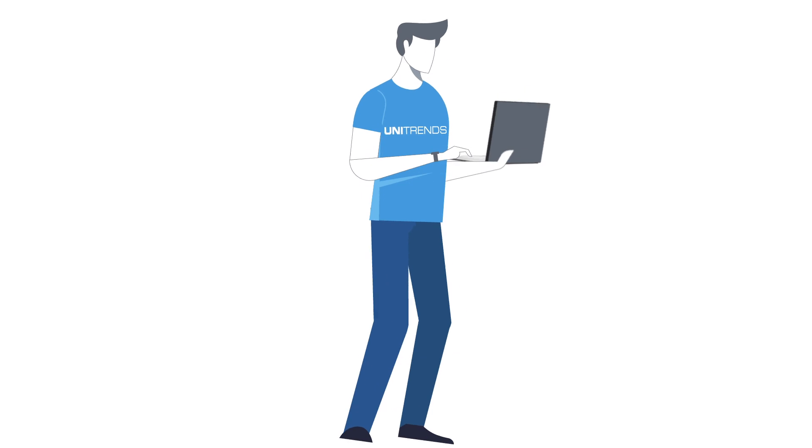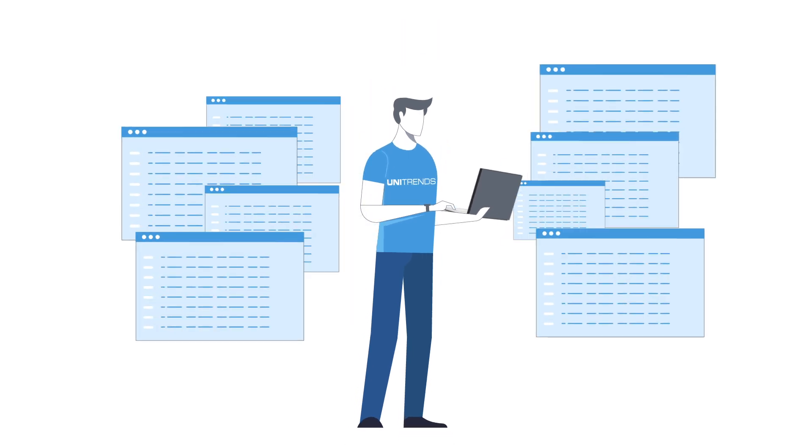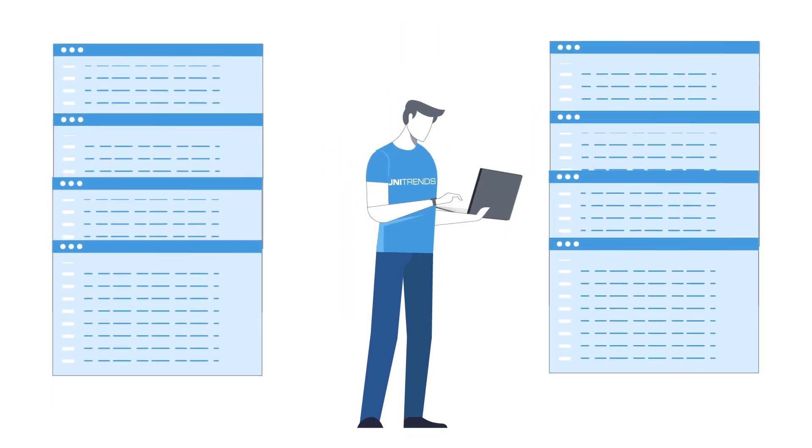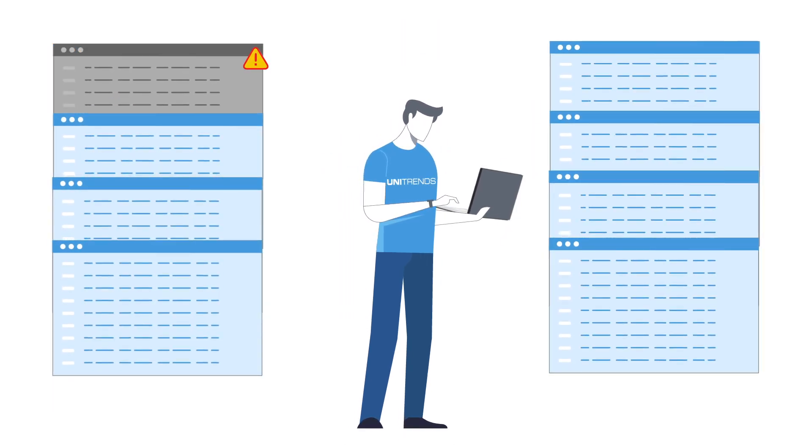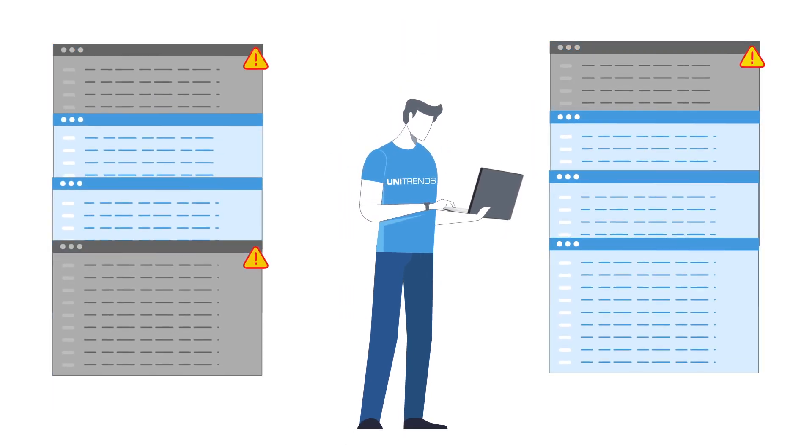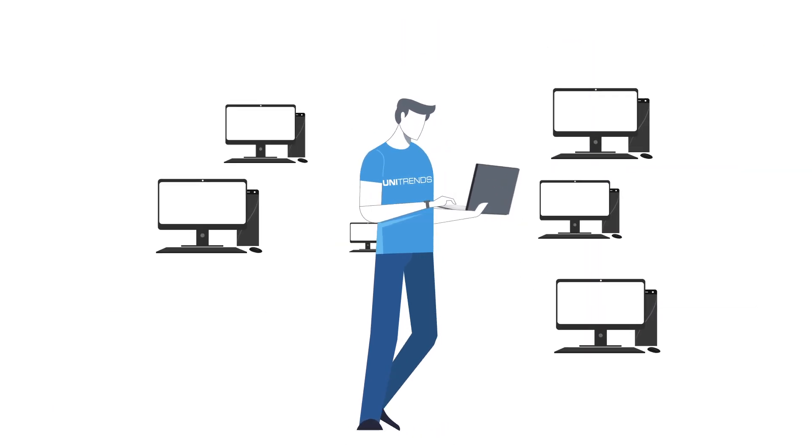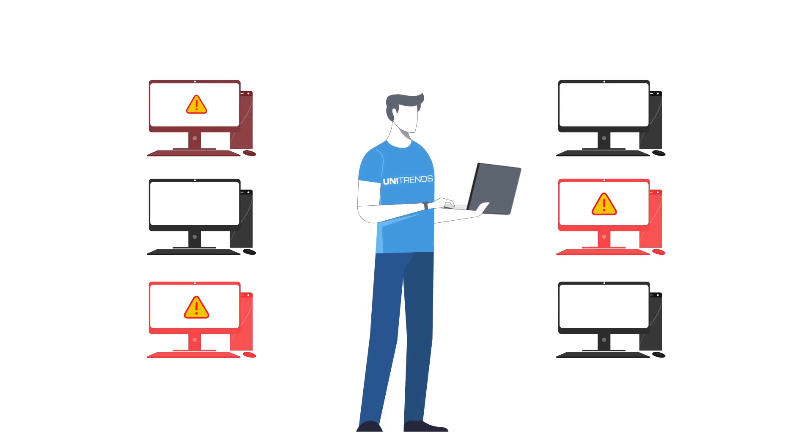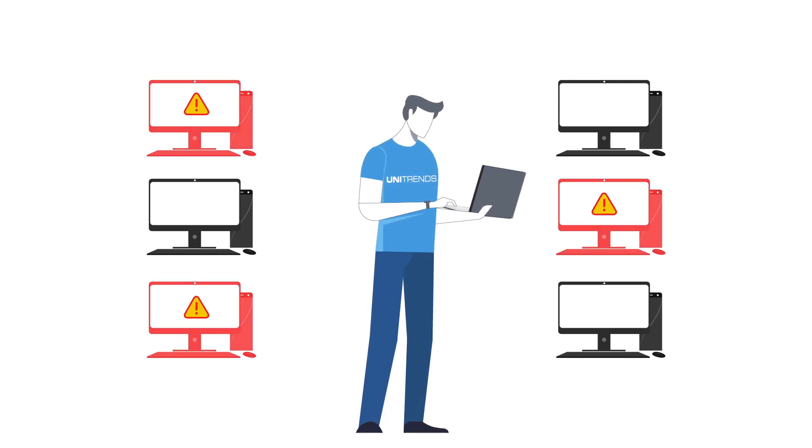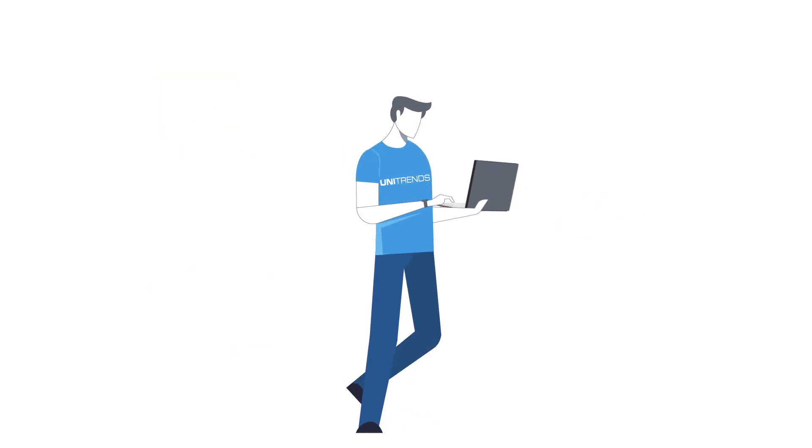Alerts are sent to IT professionals and suspected backups are flagged, enabling them to immediately isolate infected systems and stop the spread of malware.